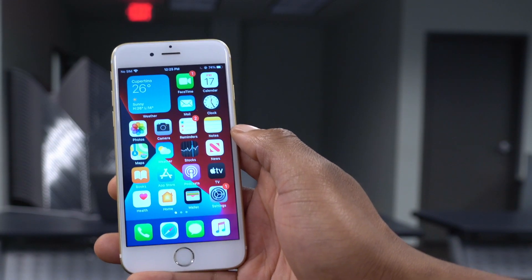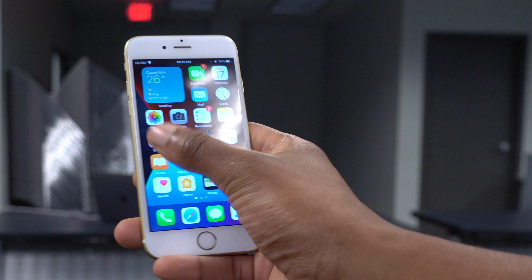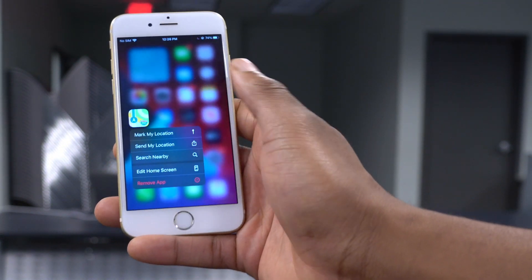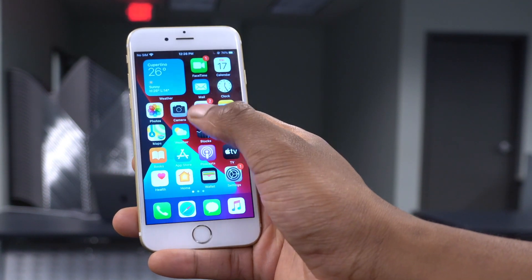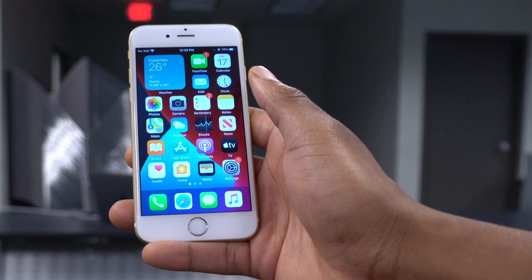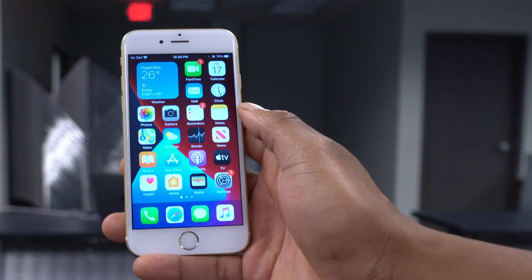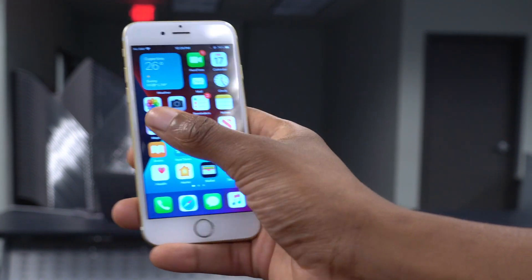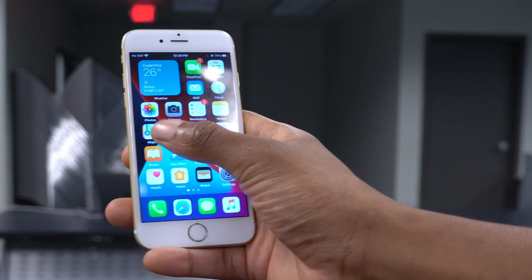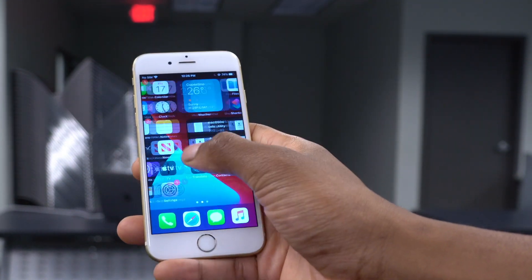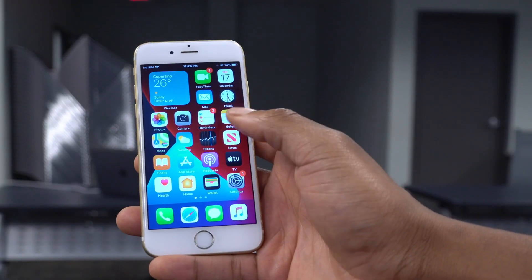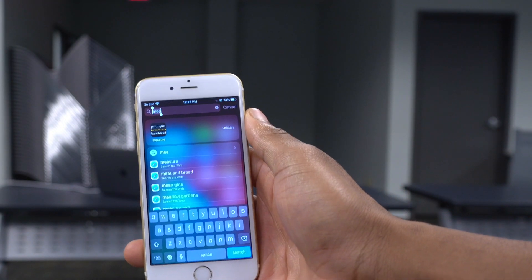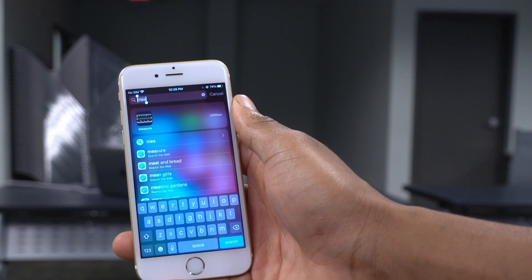Maps is working fine for me so far, but some users after updating to Beta 2 are finding that their favorites and recently visited locations are not being carried over. When iOS 14 Beta 3 is released, that is a known issue expected to be fixed with the update.